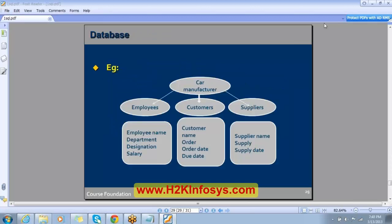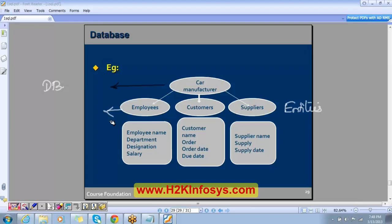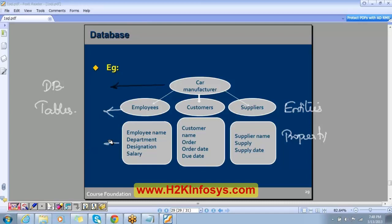Here is an example: a car manufacturer can have a database for the car manufacturing company with many entities like employees, customers, and suppliers, so we have tables for them. The employee name, department, designation, and salary are properties of the entity — information about the entity — and these become the columns. This is how data is organized in the database.